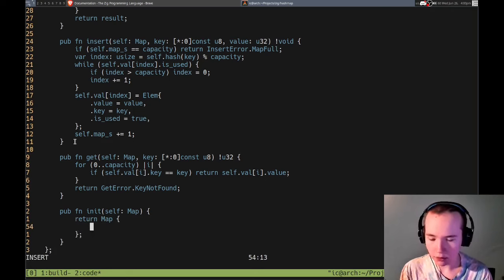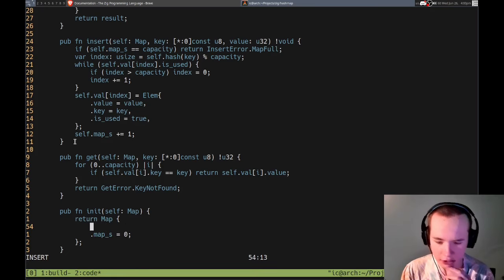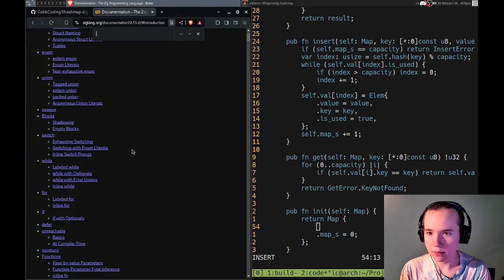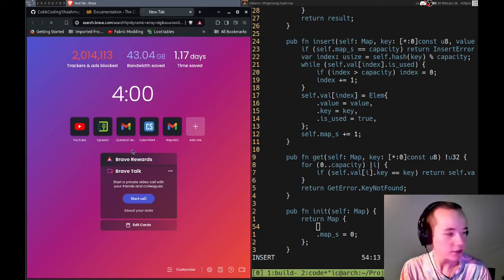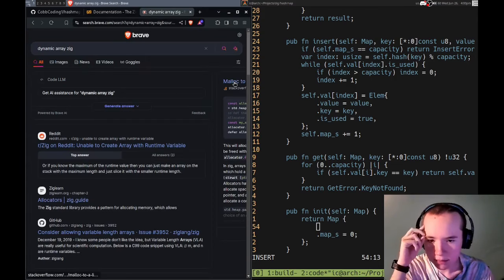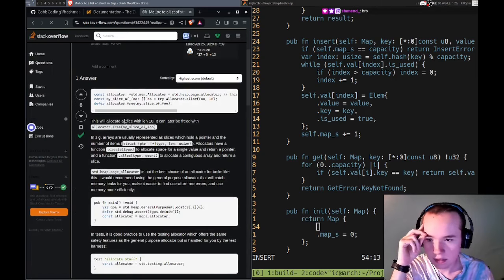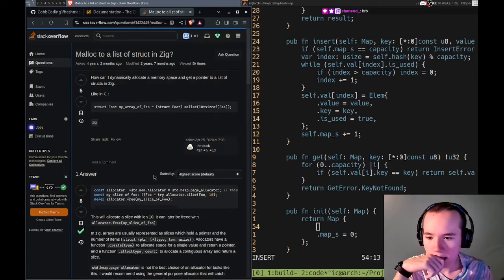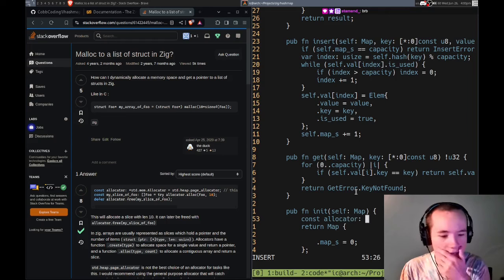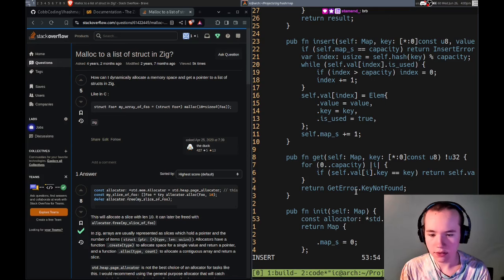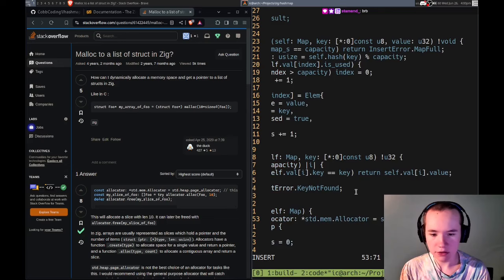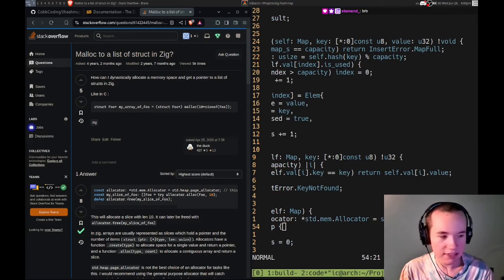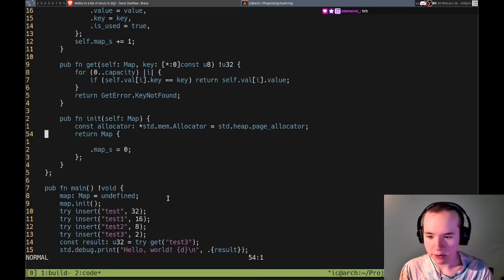Let's make a map map. I should want to initialize it. Then that dot init, let's make an init function. It just sets all the default values. I need to basically, map size equals zero, and I want to initialize it.